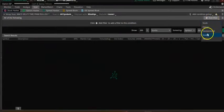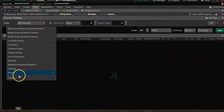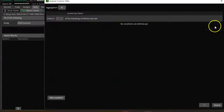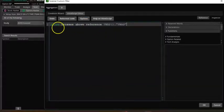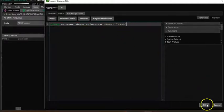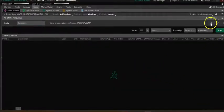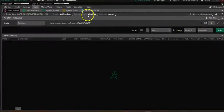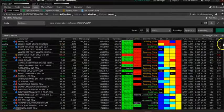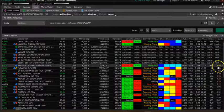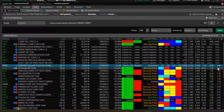Add filter, Study, Custom. I'll paste this code — we are looking for close crosses above reference VWAP. Let's look at the one-hour time frame, looking at stocks on a weekly basis which have weekly options. You can see many stocks come up. Let's sort by relative volume — PST, NVAX.